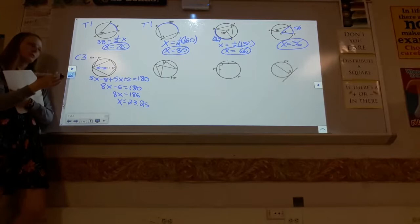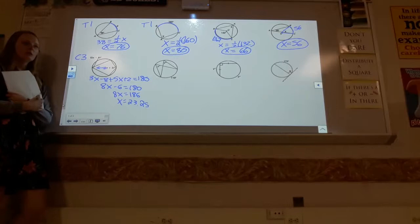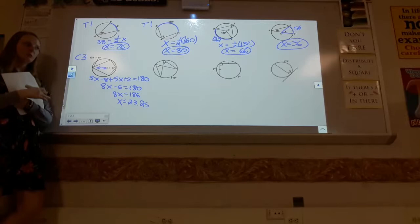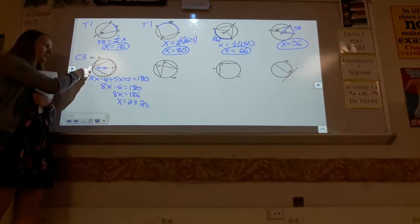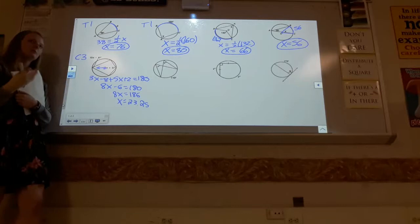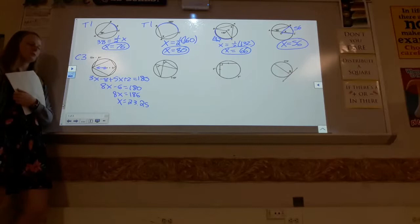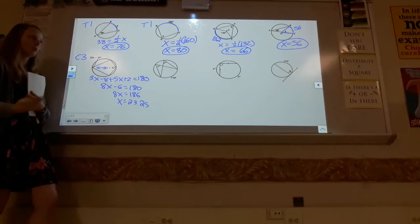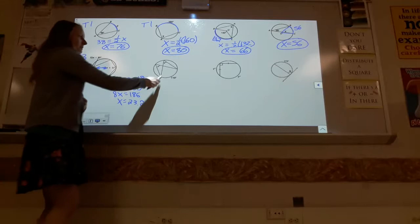Don't default to saying angles are equal when they should be supplementary. Look at the picture and use common sense — if you see an acute angle and an obtuse angle across from each other, they can't possibly be equal. You have to use the correct relationship, not just pick randomly.